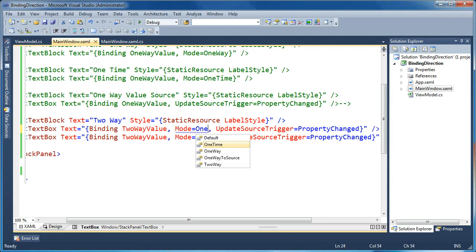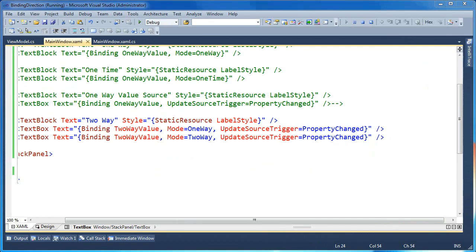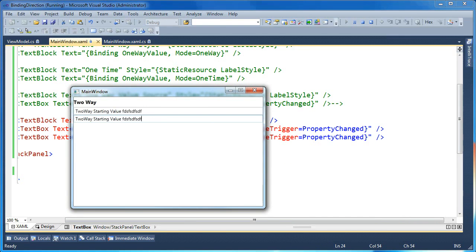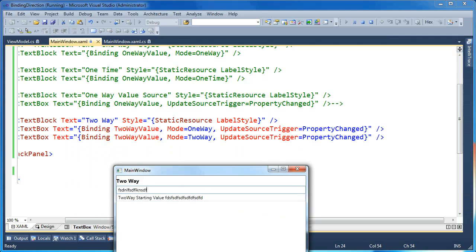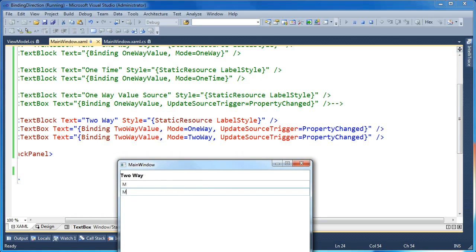Now if I change the first text box to one-way instead of two-way, let's see what happens. Typing in the bottom, the top still updates because the bottom text box is pushing a change to the view model and the one-way binding above is updating. But if I type in the top text box, the bottom no longer changes — that's because changes to the UI do not get propagated back to the source when mode is one-way. The second text box is two-way, so changes in the UI propagate back to the source and the top binding updates accordingly.